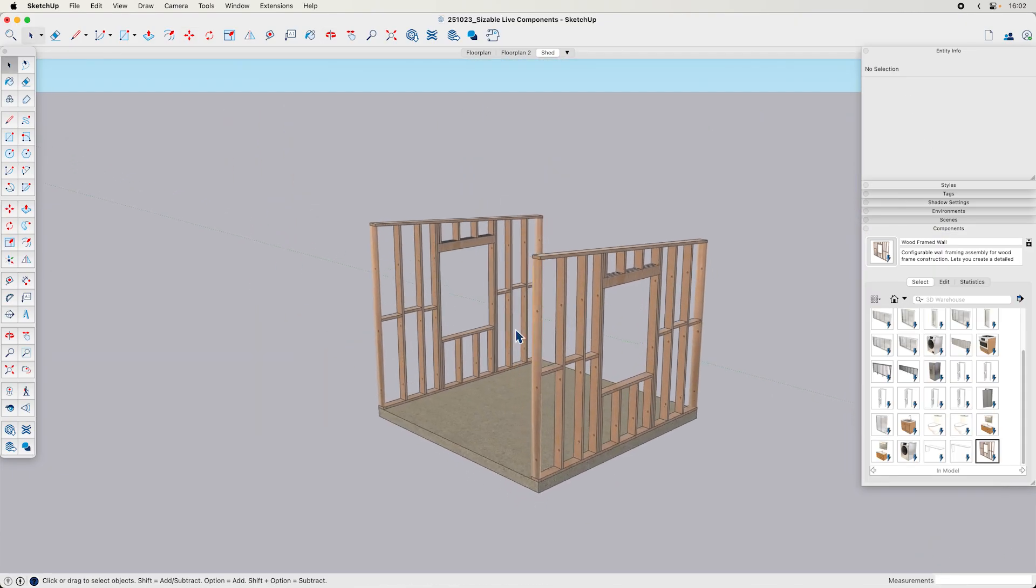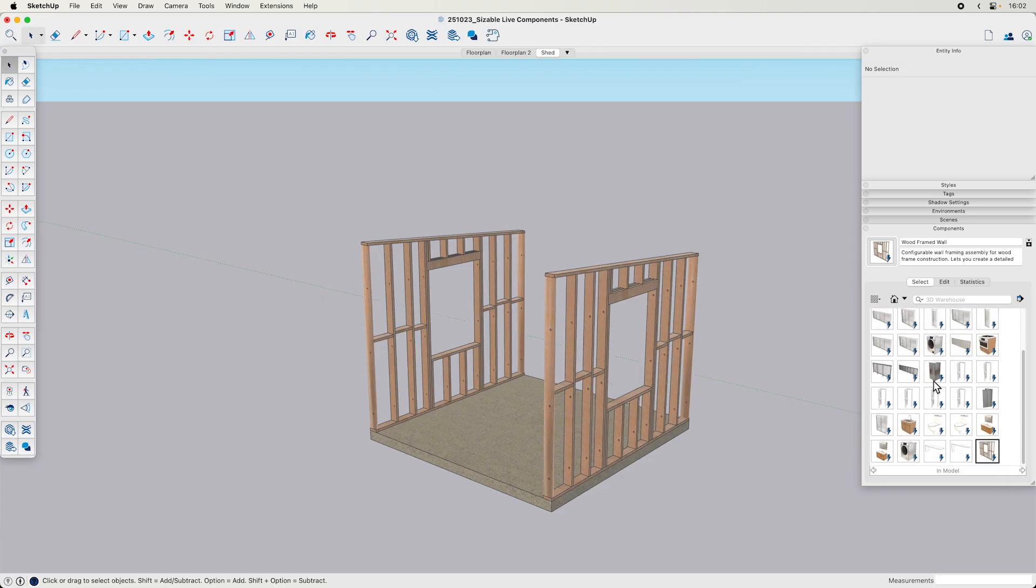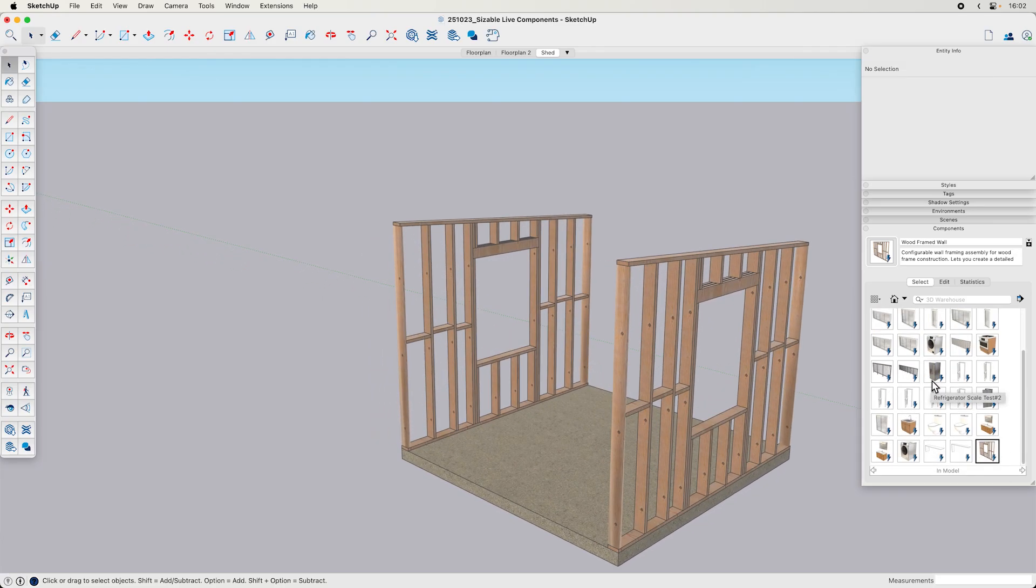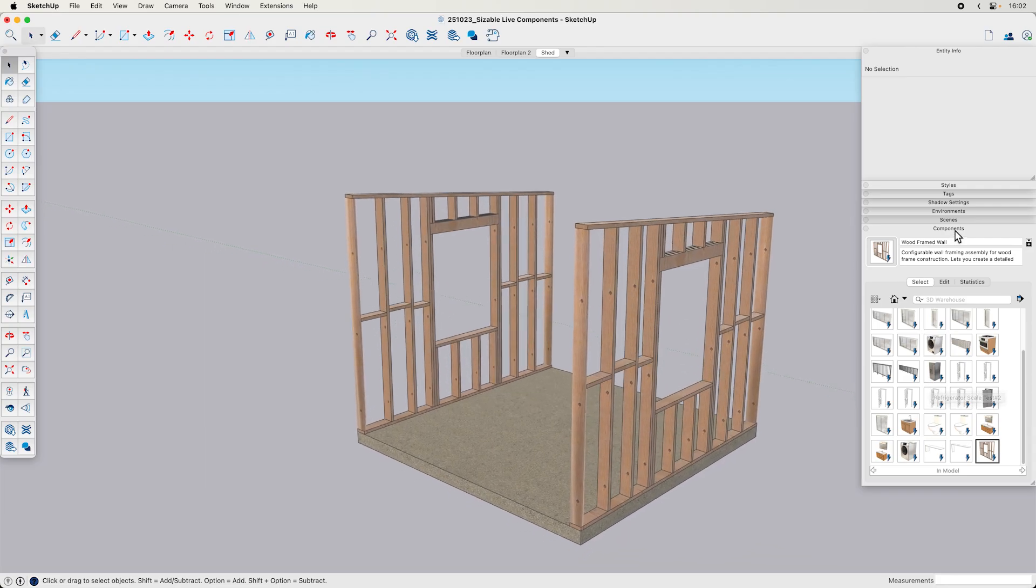One thing too, is that live components come in in your components browser, just like any other component. So you can always access them here as well. Just make sure not to purge them if they're not used in your model.